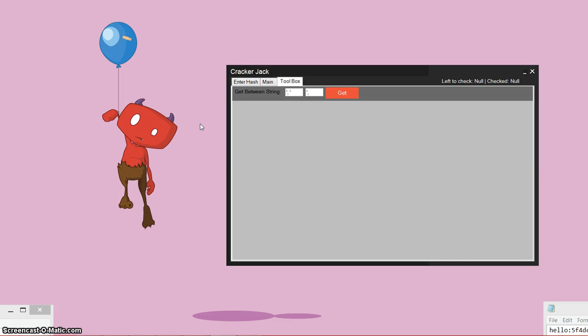Hey guys, this is Trinity from greyhatforms.com and I've made a new program called Crackerjack. What Crackerjack does is it cracks MD5 hashes.